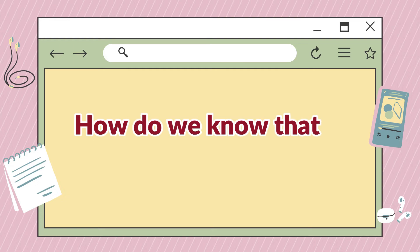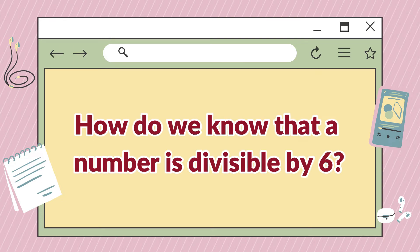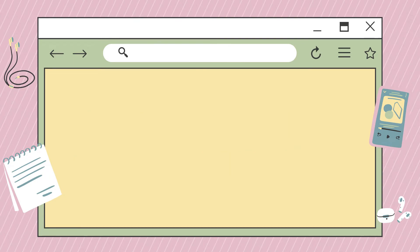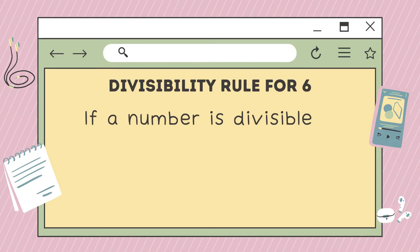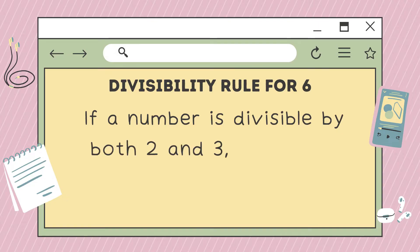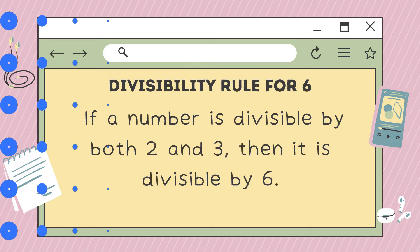How do we know that a number is divisible by 6? This is the divisibility rule for 6: if a number is divisible by both 2 and 3, then it is divisible by 6.